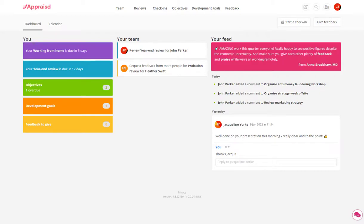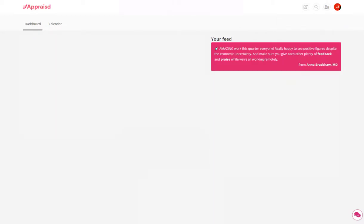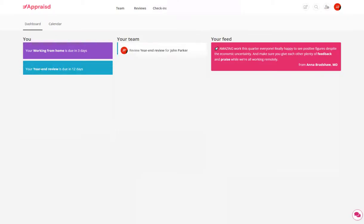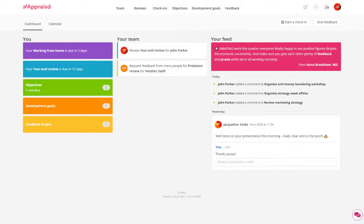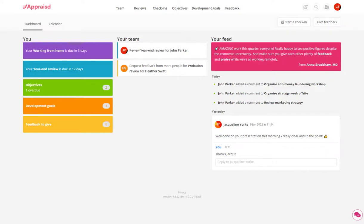In this example, the company has chosen to use performance reviews, check-ins, objectives, development goals and instant feedback. At this stage, they're not using our other features such as milestones, career conversations, 360 degree feedback, any kind of rating calculation and calibration and many other tools, but they might decide to add them on in the future.